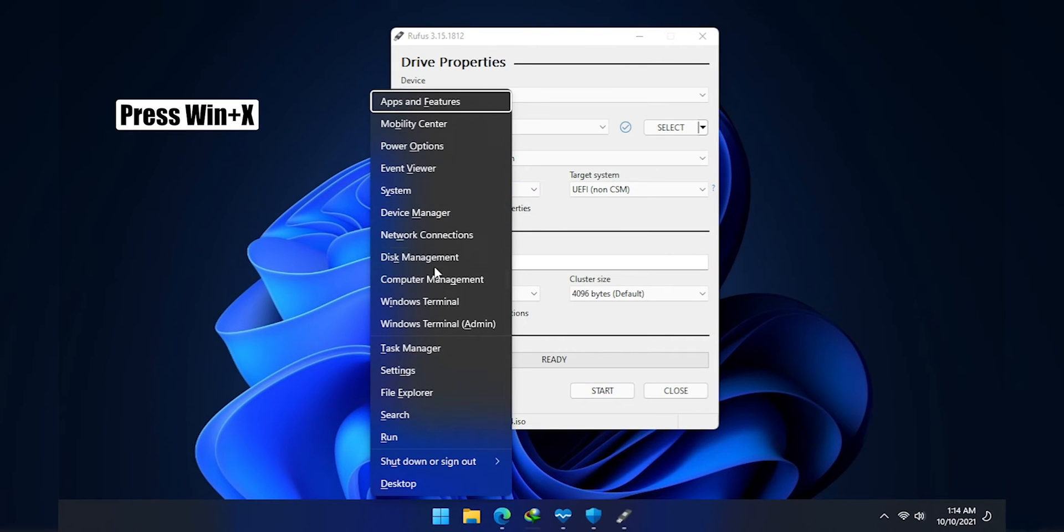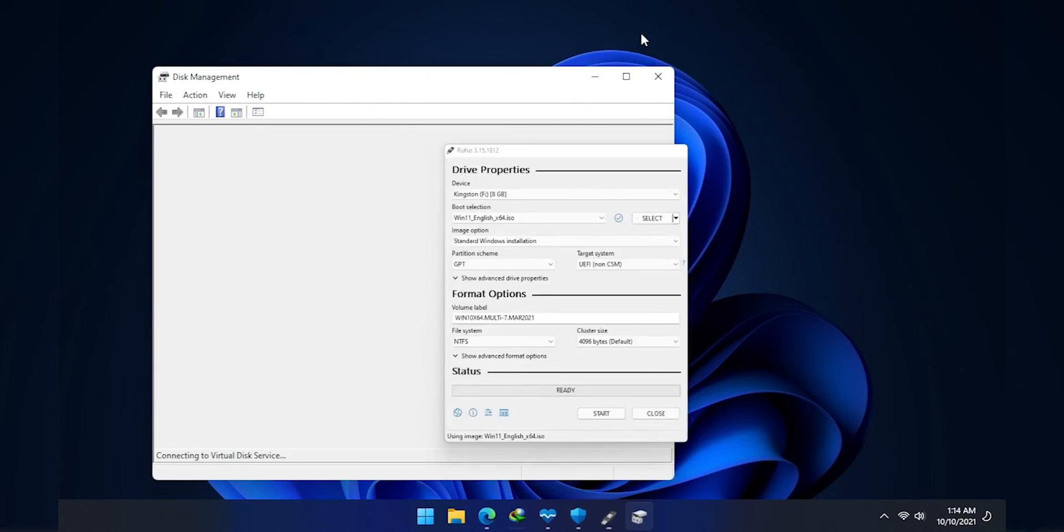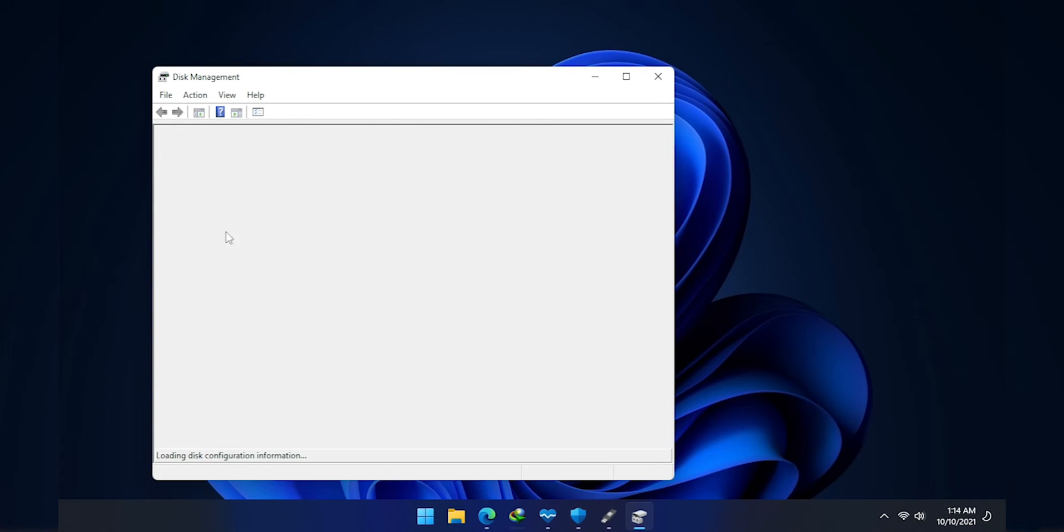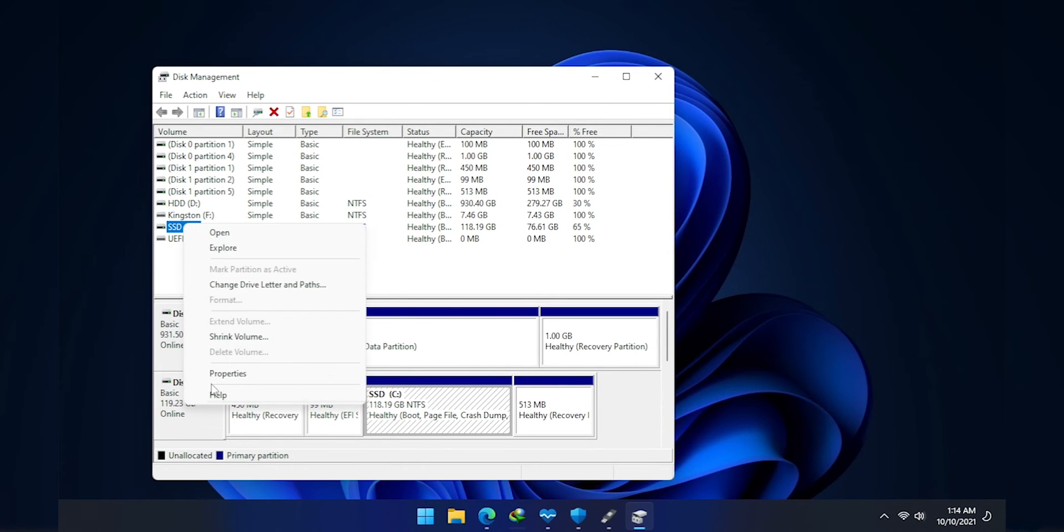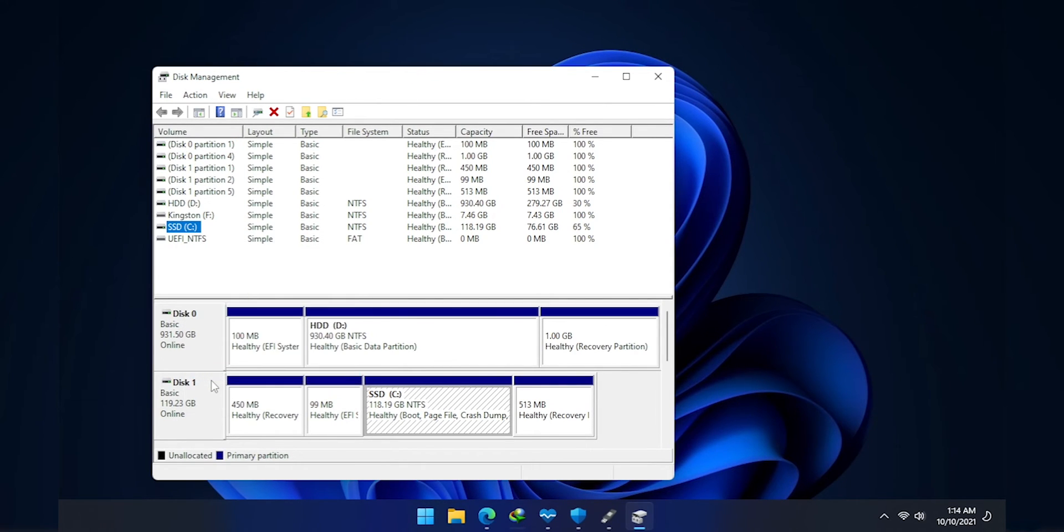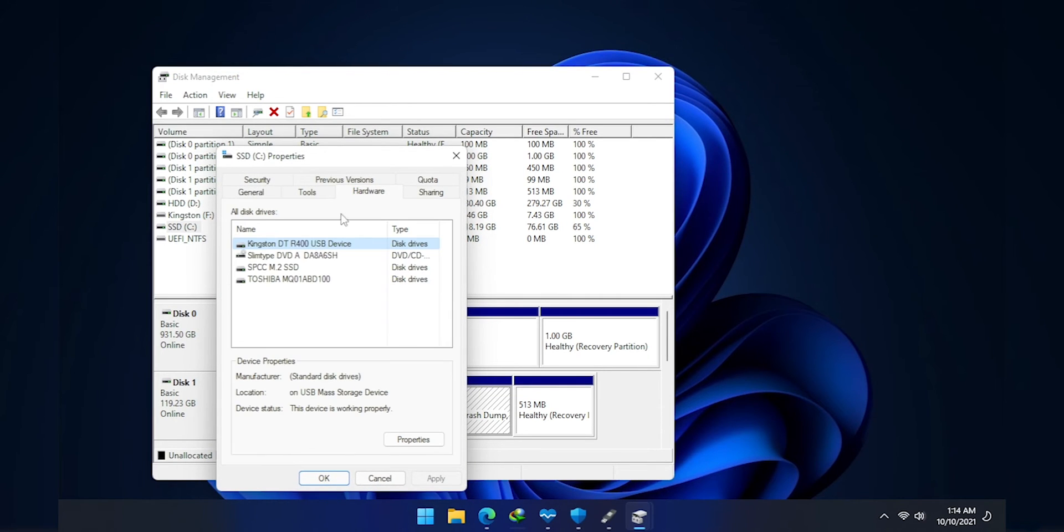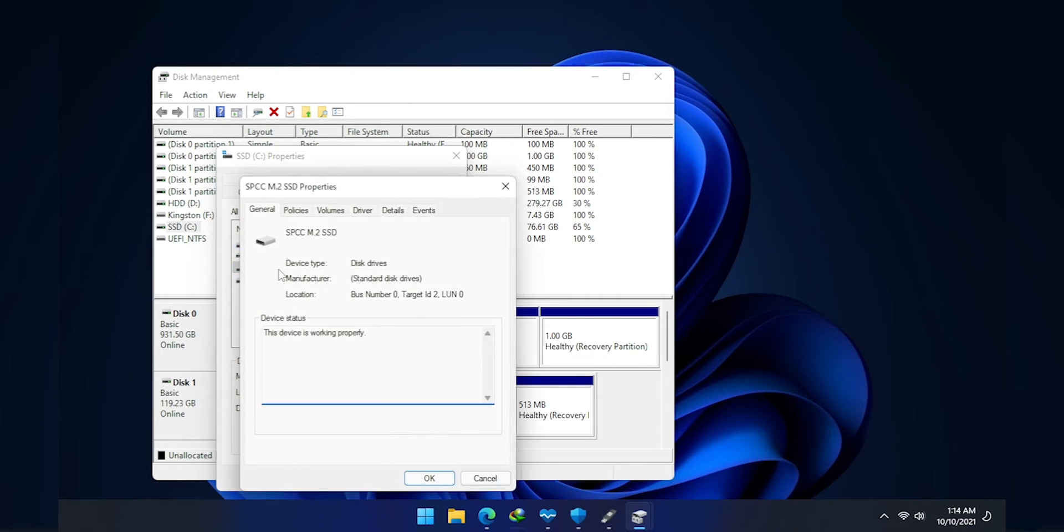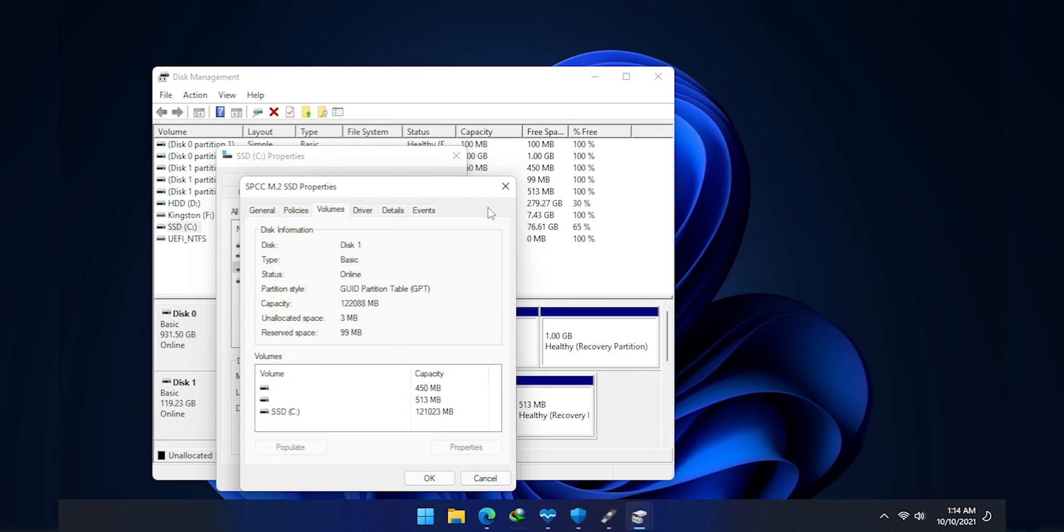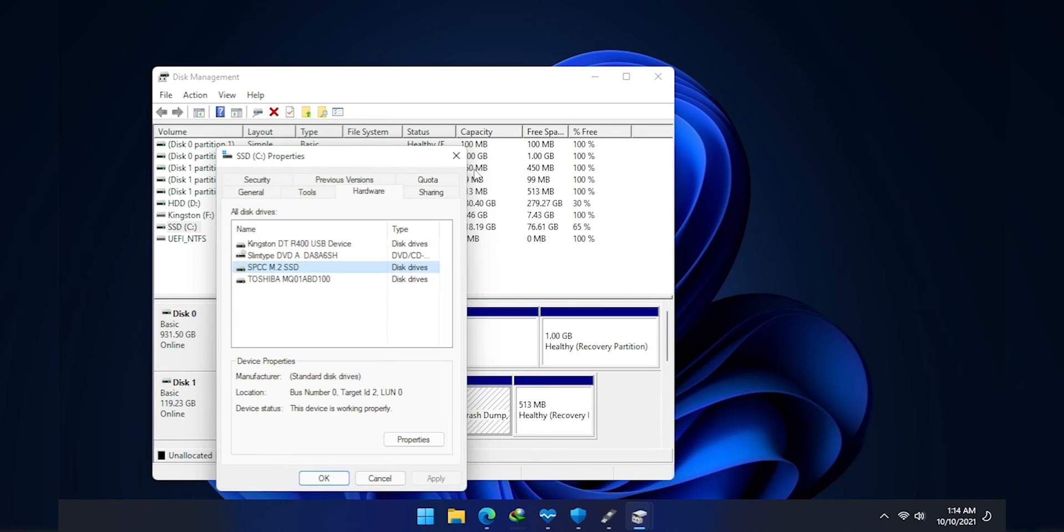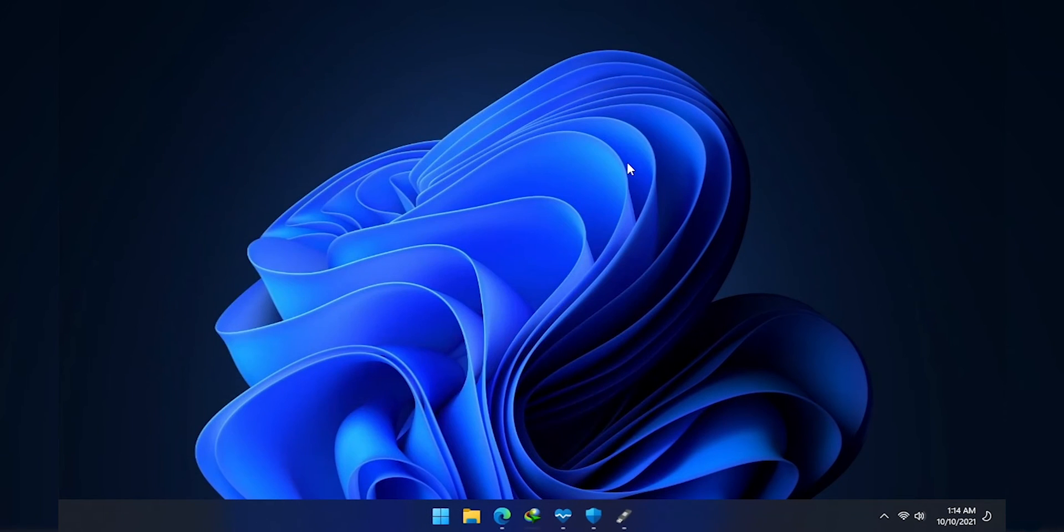Windows X, Disk Management, Disk Properties. All right, then double click on the drive, then go to Volume. If nothing is shown, click on the Populate button and you'll see that my drive was partitioned using GPT. So let me get that, please.